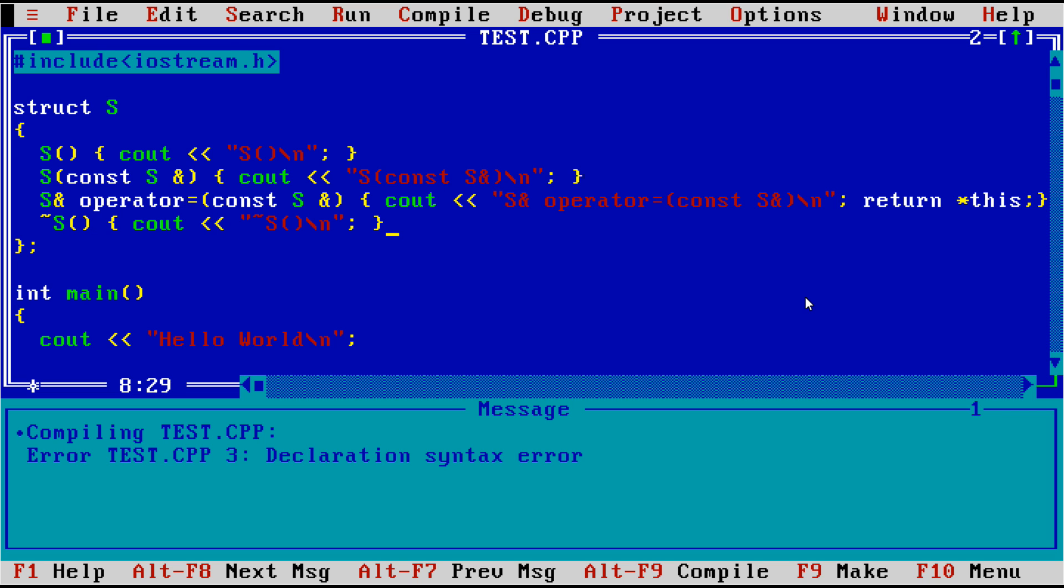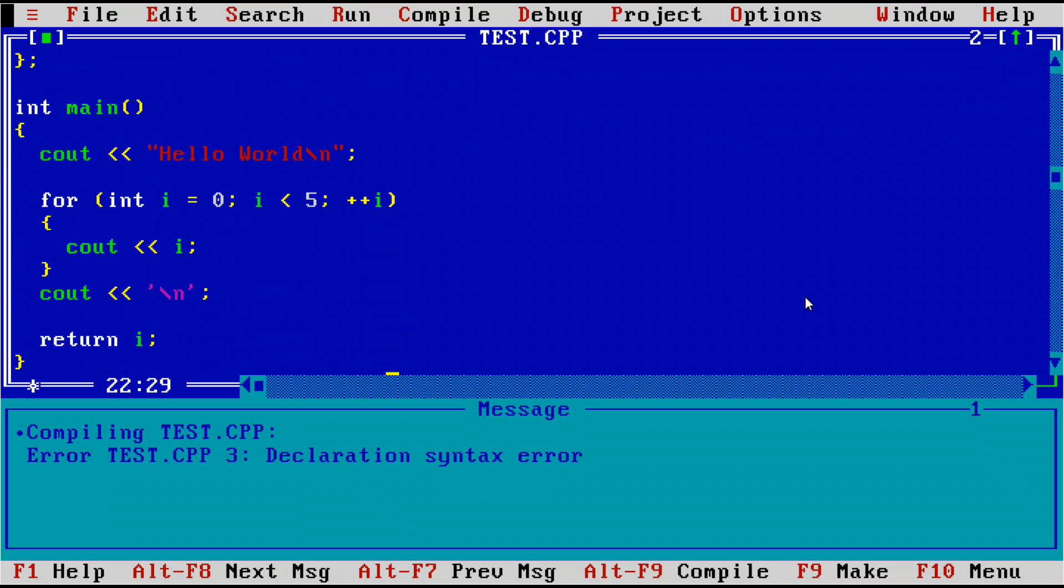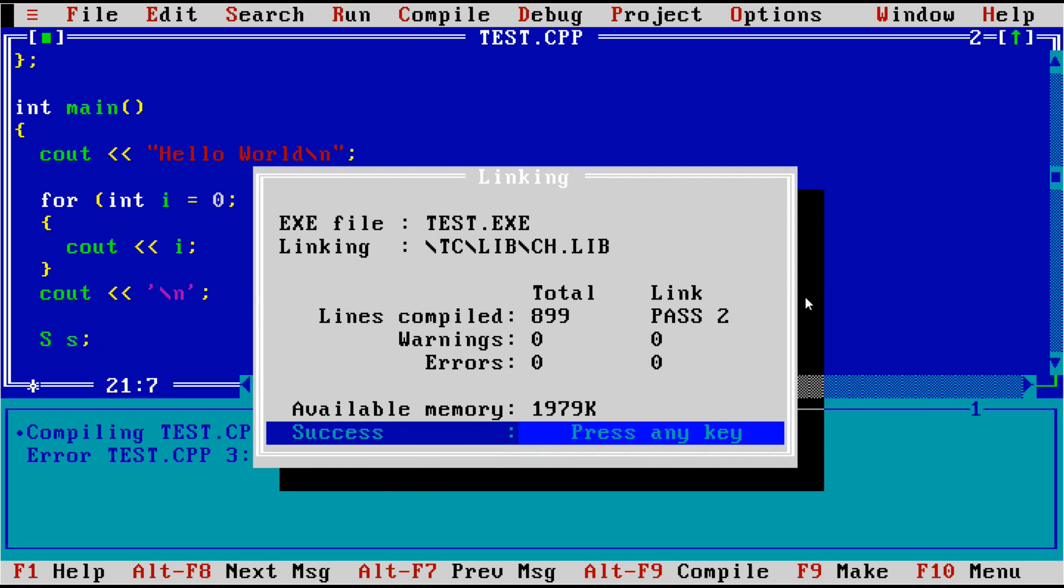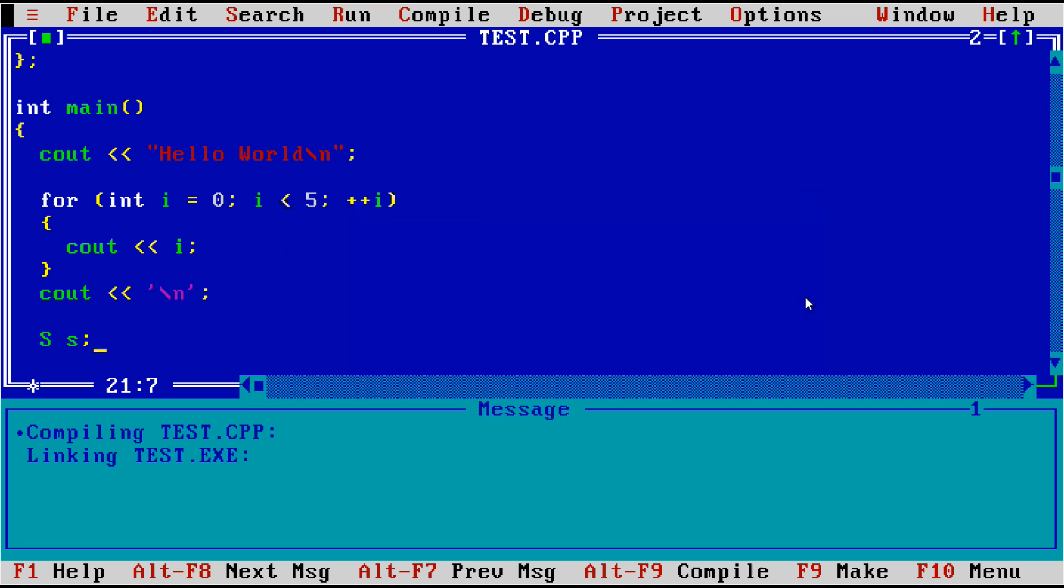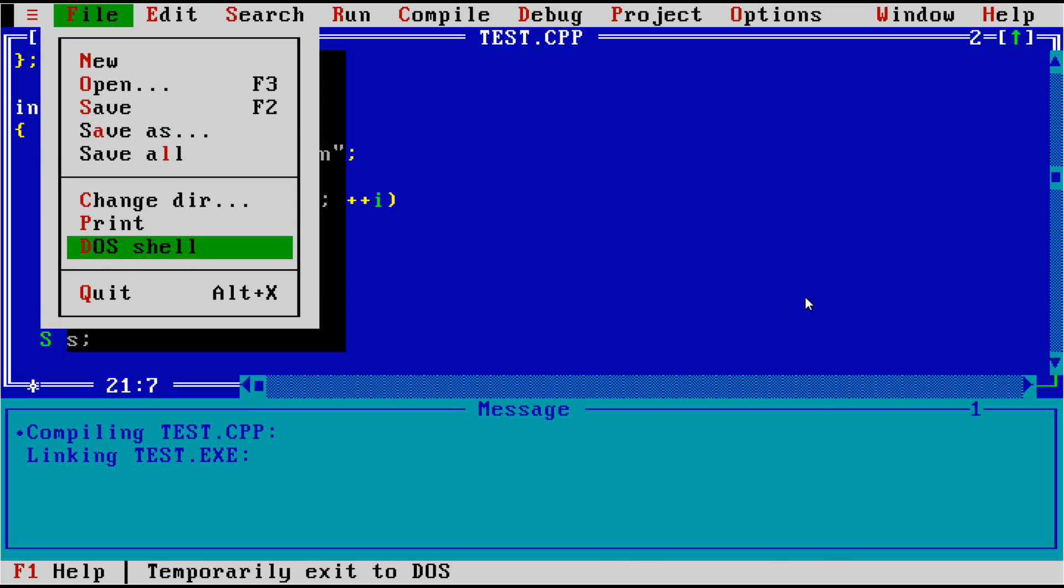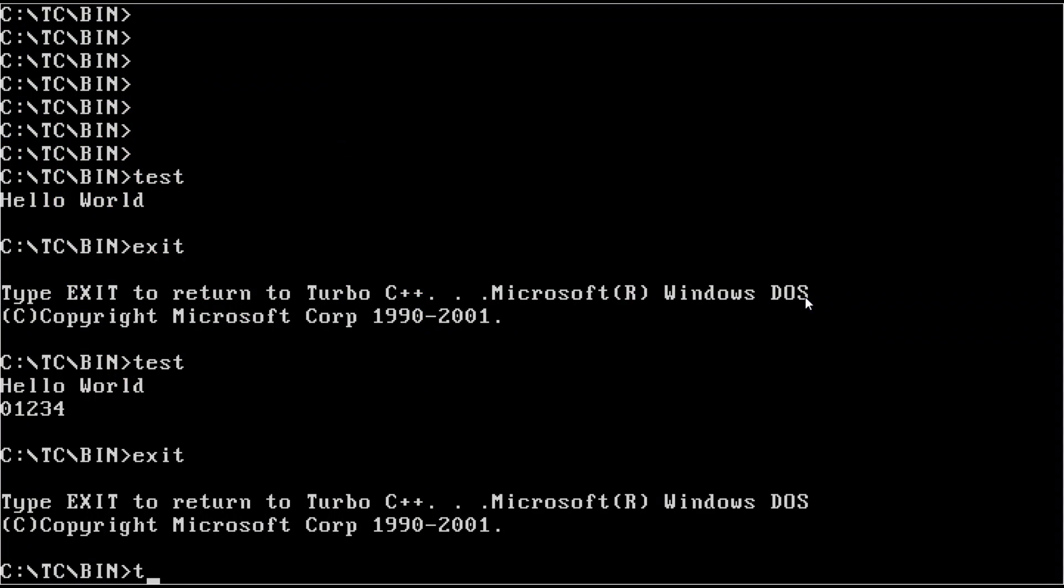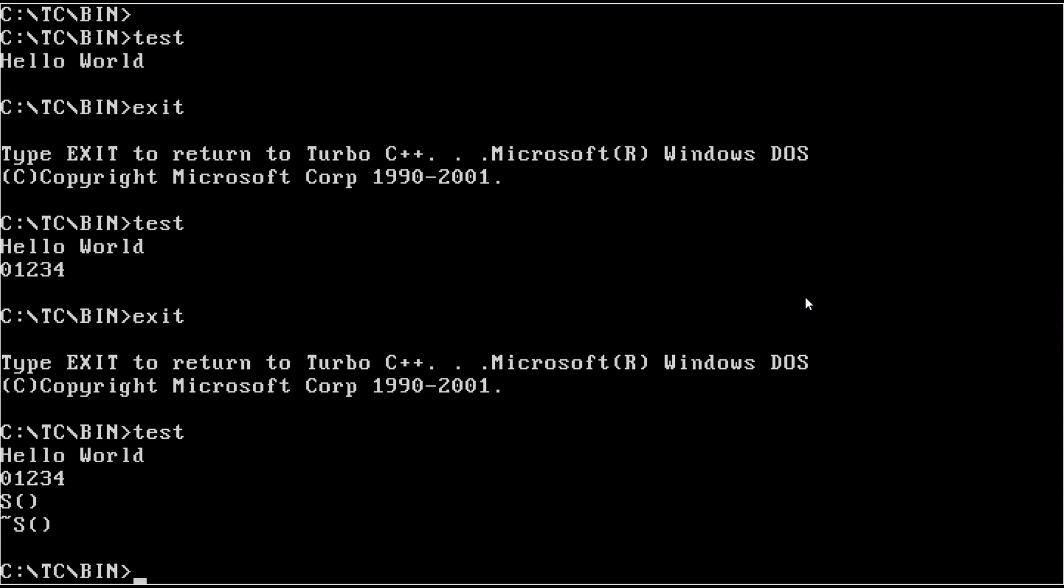All right. Now we should get some sort of feedback from the compiler at runtime as to whether or not we're doing copy, assignment, and copy construction, and destruction, and default construction. So start with something simple. We're just going to create an s on the stack here, and we'll compile, and then we'll execute this, and we see that we've got one s constructed and one s destructed.